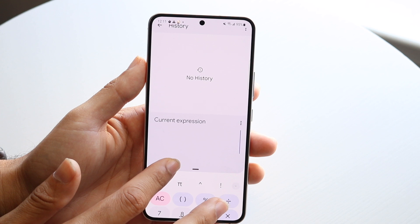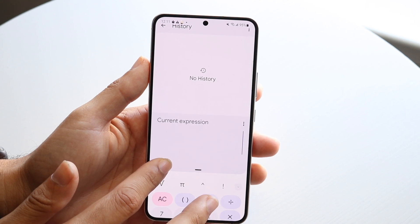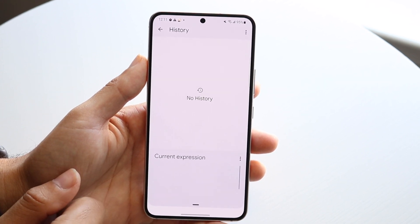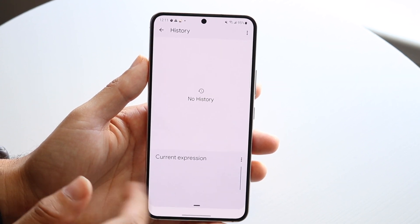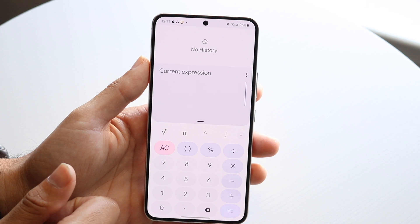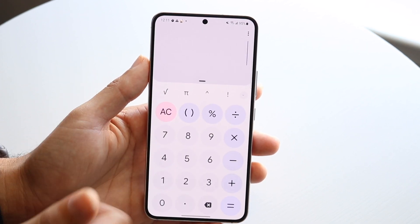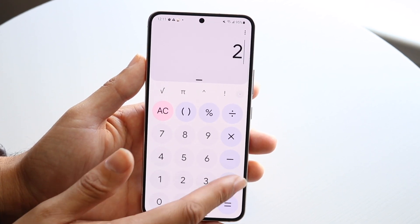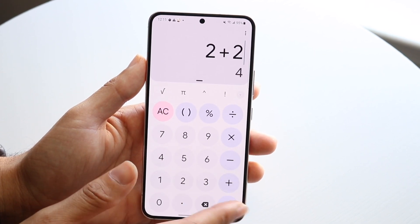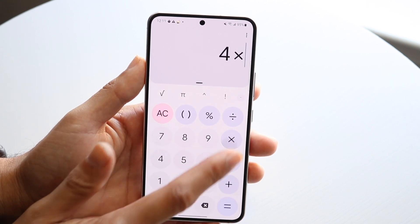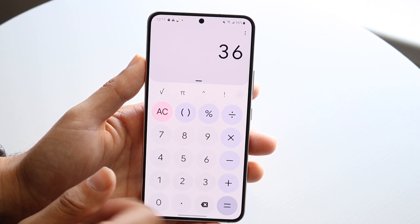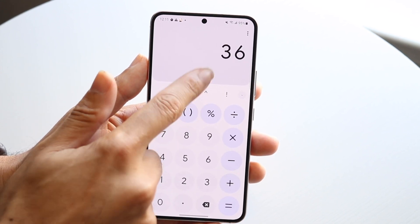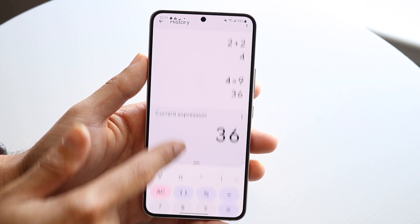You have the ability to see your history right within the calculator, which is really nice. Swipe up and you can see your scientific calculator — it gives you all the numbers, you can multiply or do whatever you want. You can also see the calculator history.